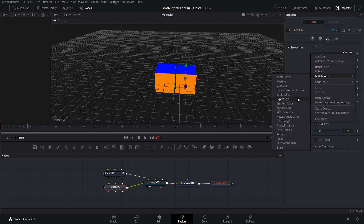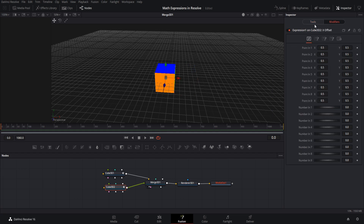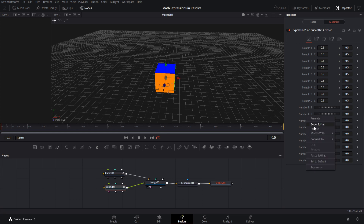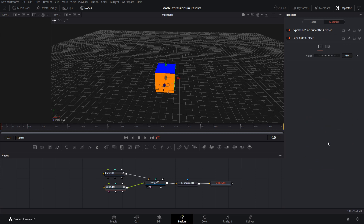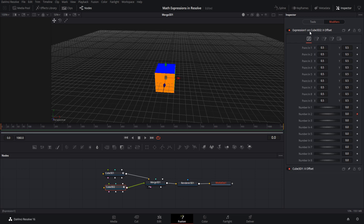Right-click to get into this menu and choose 'modify with an expression.' Over on the modifiers tab you can set numbers to do a simple mathematical calculation. For number input 2, I'm going to right-click and connect it to cube 3D 1 and then the x offset. That pulls that value in, and for number input 1 we'll add 1 to whatever that number input 2 value is going to be.